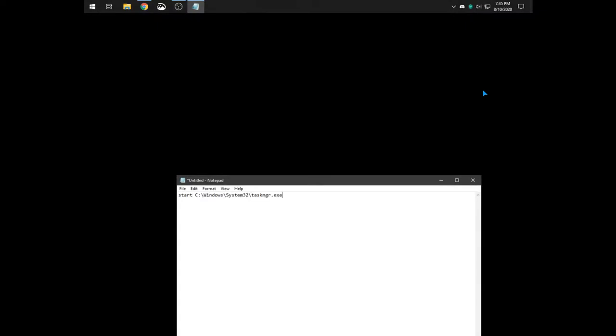So the first thing you're going to do is open Notepad. Then you're going to type in start and this, which is the task manager location. Type in exit.